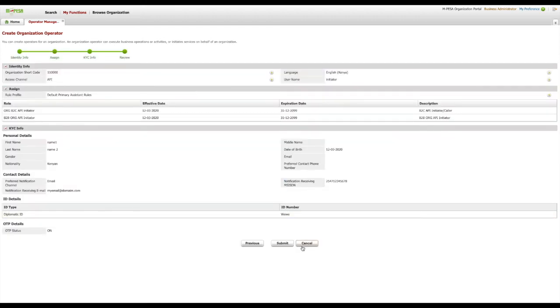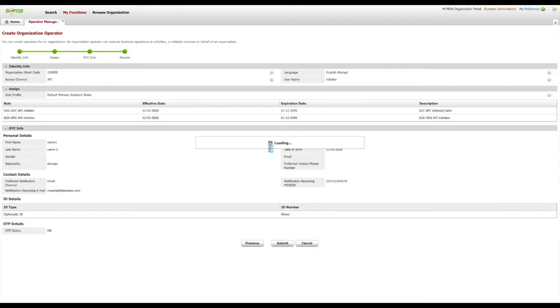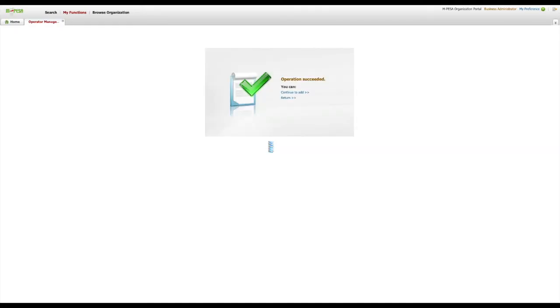A dialog button will show confirming whether you surely want to perform this operation. Please click the Yes button. Upon successful creation, a notification will be sent to the preferred notification channel contact you've provided,